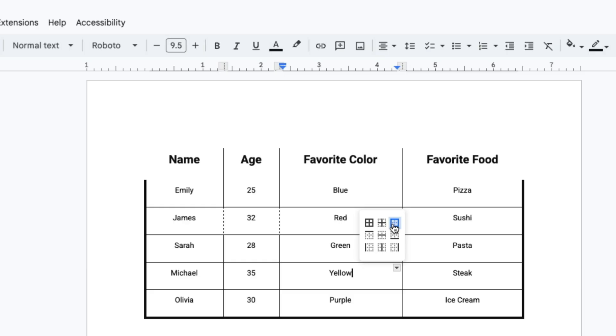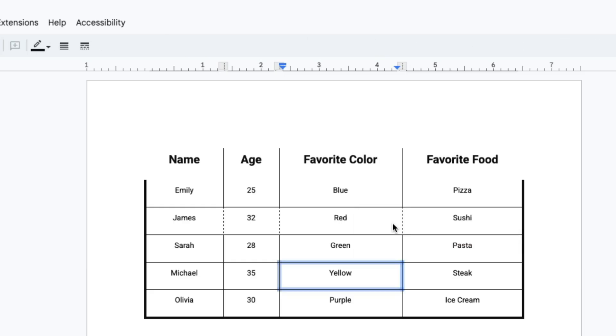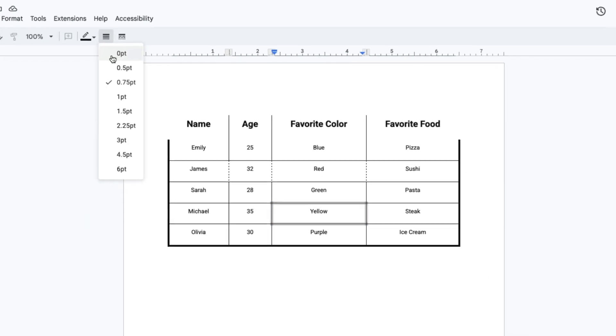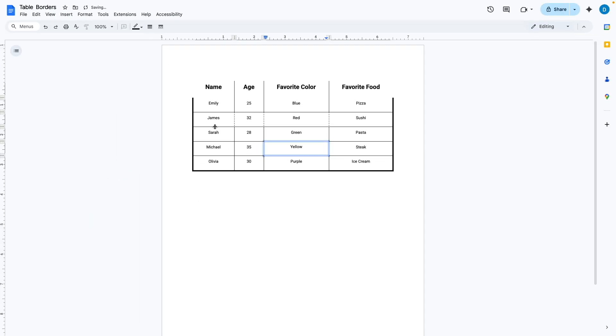So I'm going to click this because I'm really only editing one cell anyway, then select border width and then select zero point, and now that border is gone.